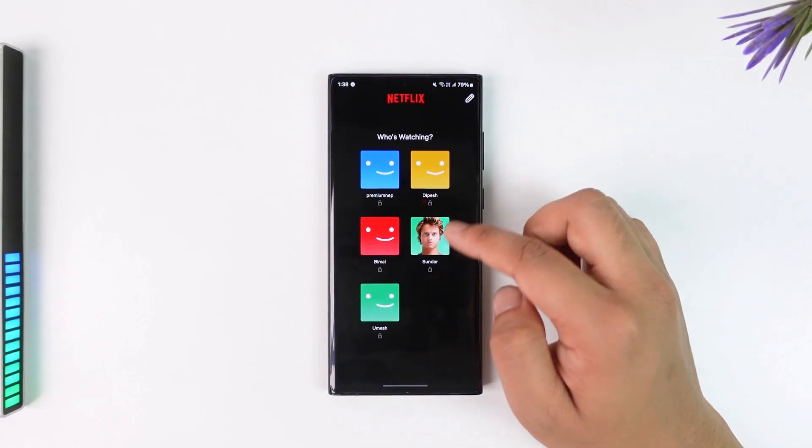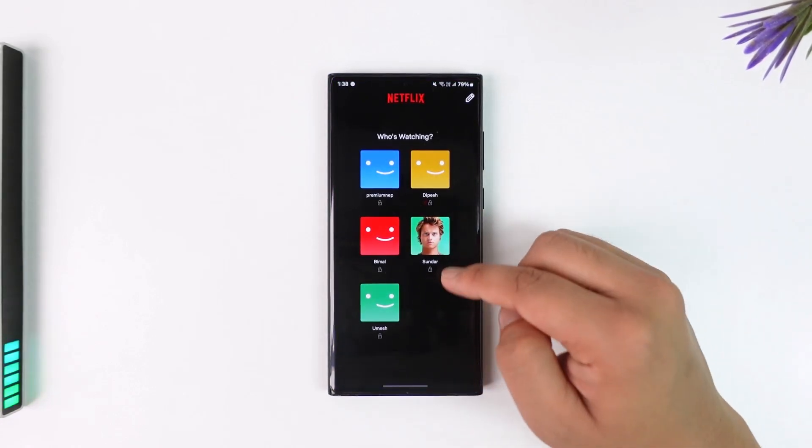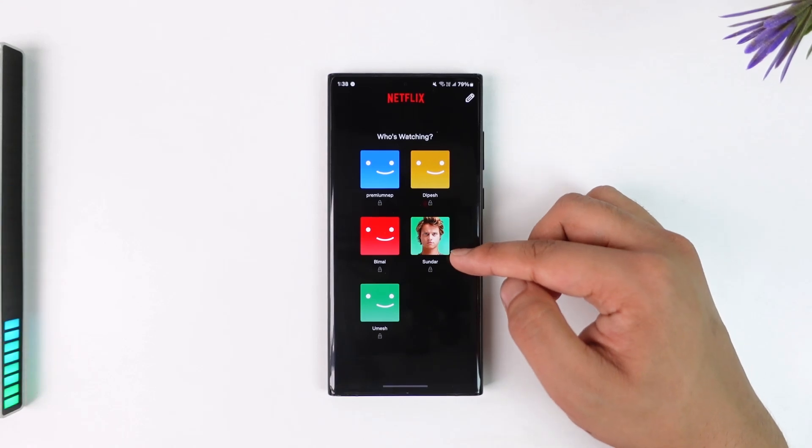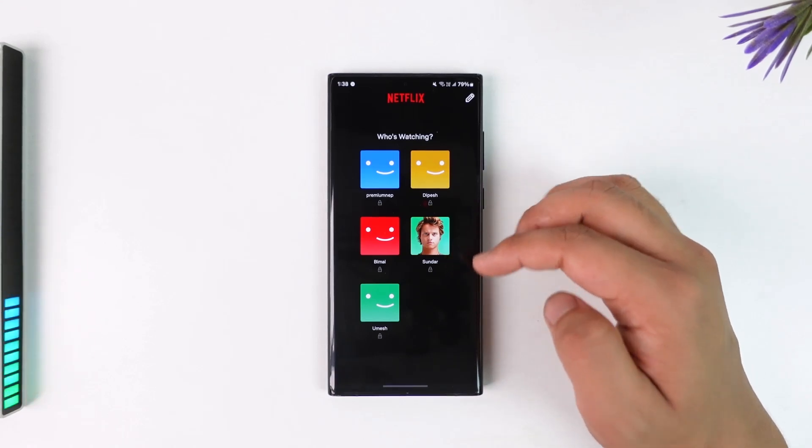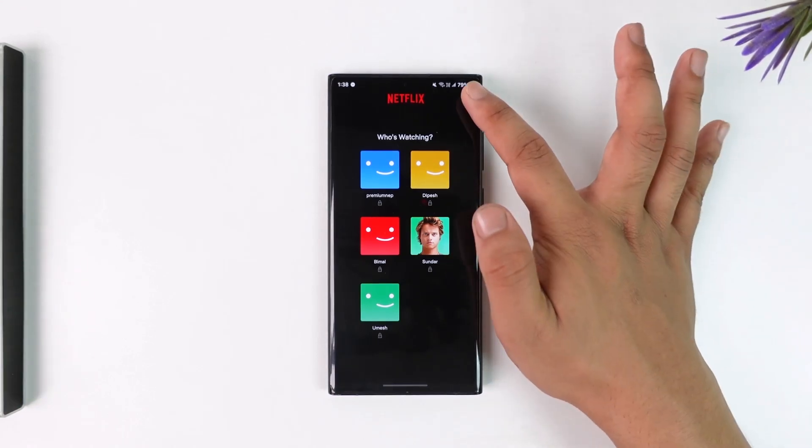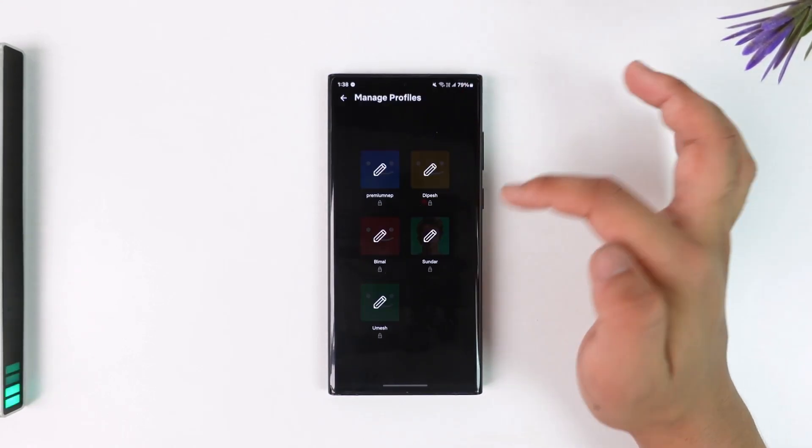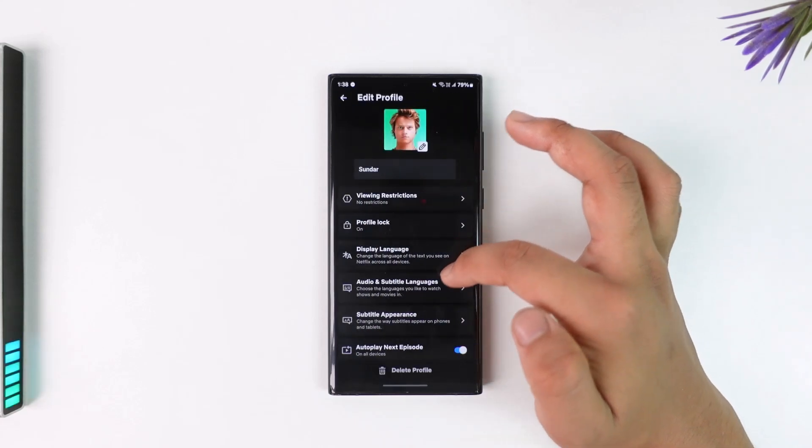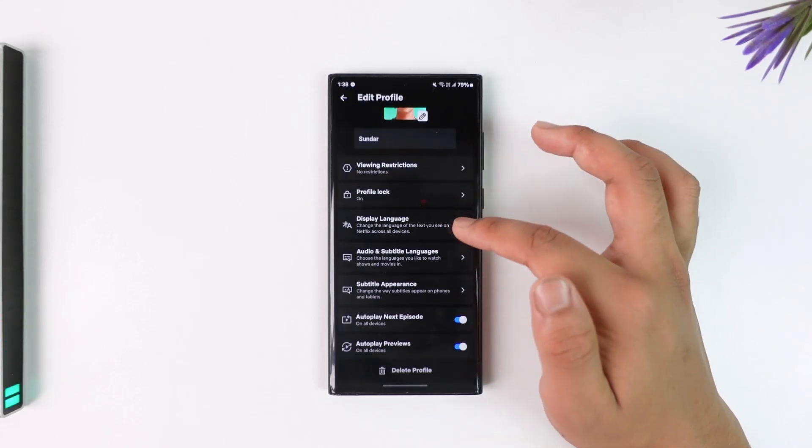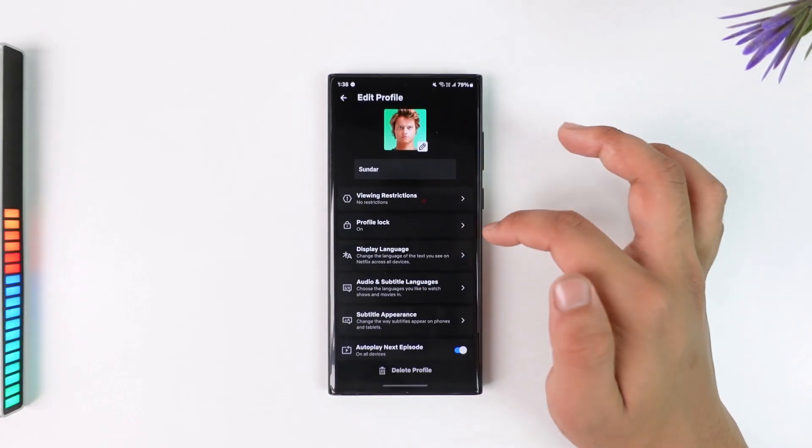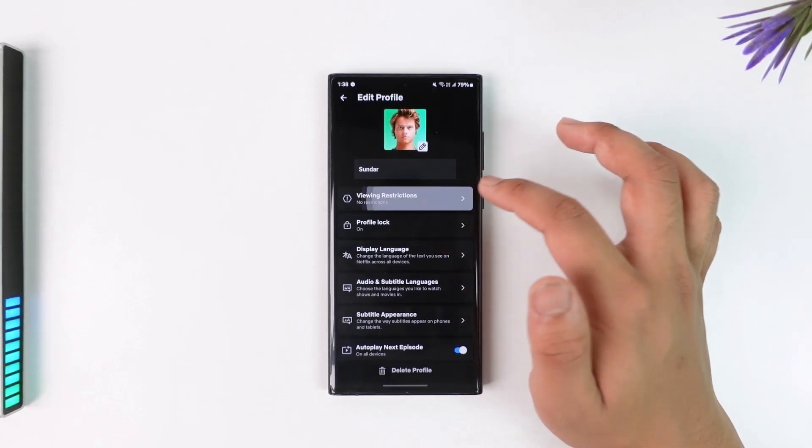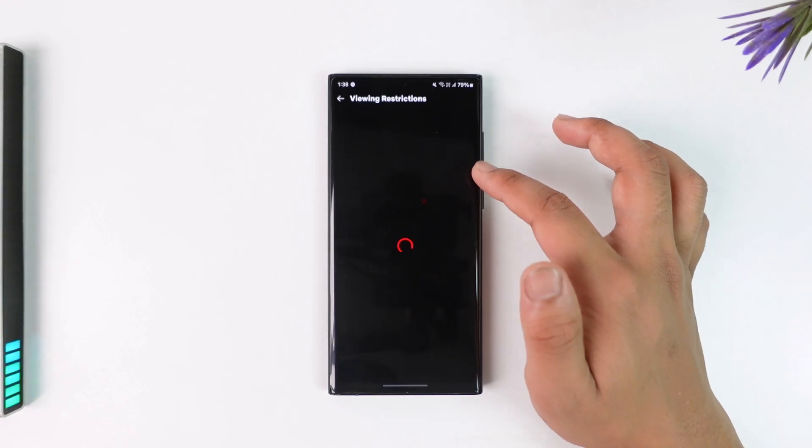Now you can't directly convert that profile into an adult profile. If you tap on the three dots option or the pencil icon here, right here, scroll down you can see there is no option to do so.